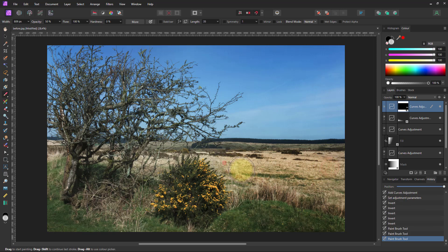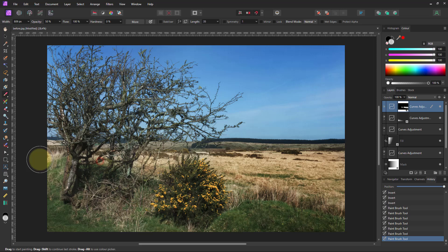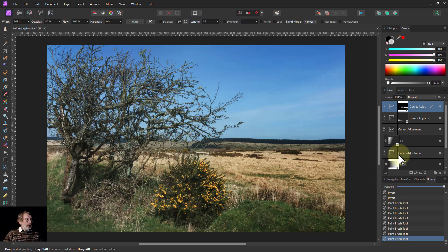And see now the mask has appeared there and you can see that little bit is where I've been painting just to warm that grass up.